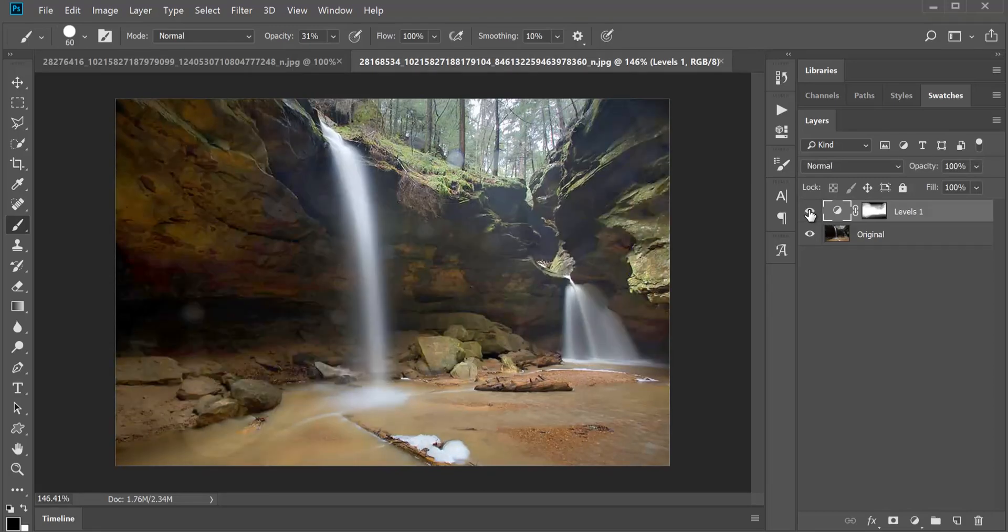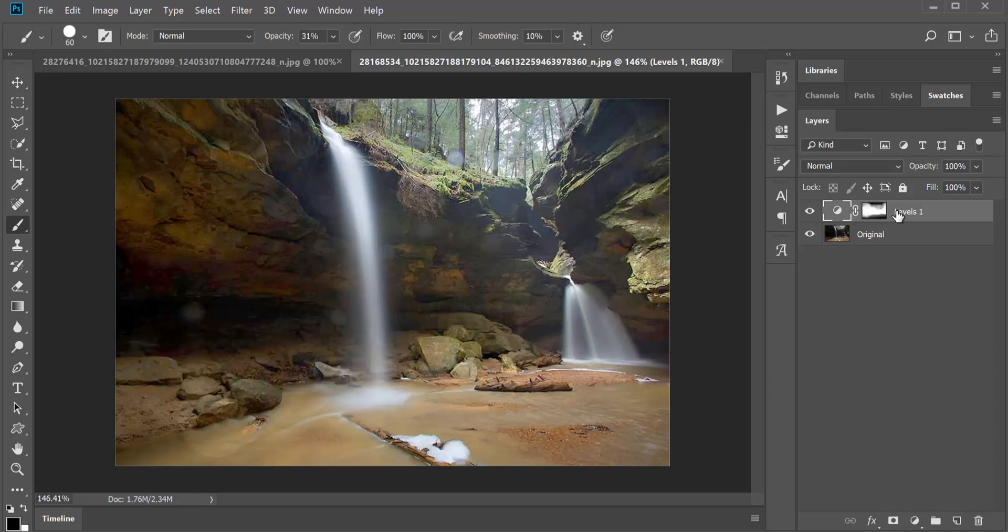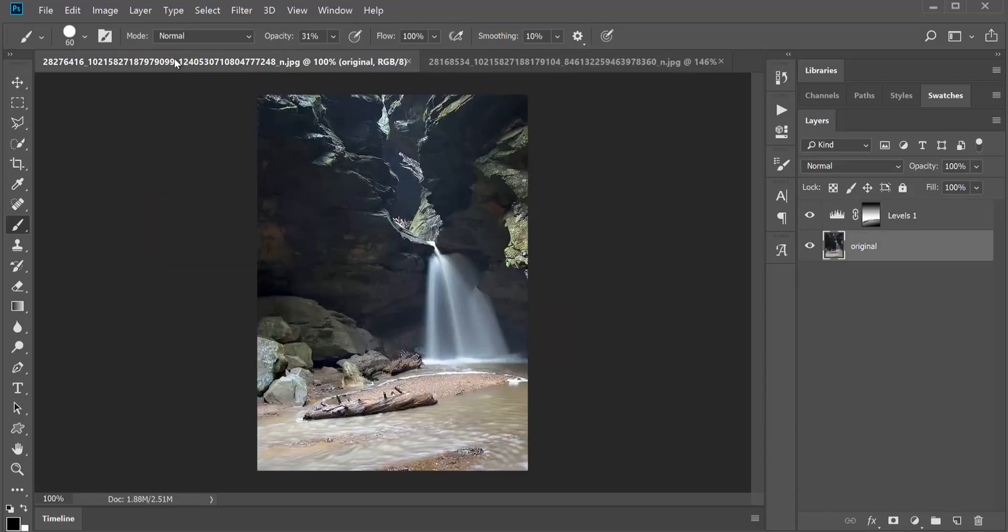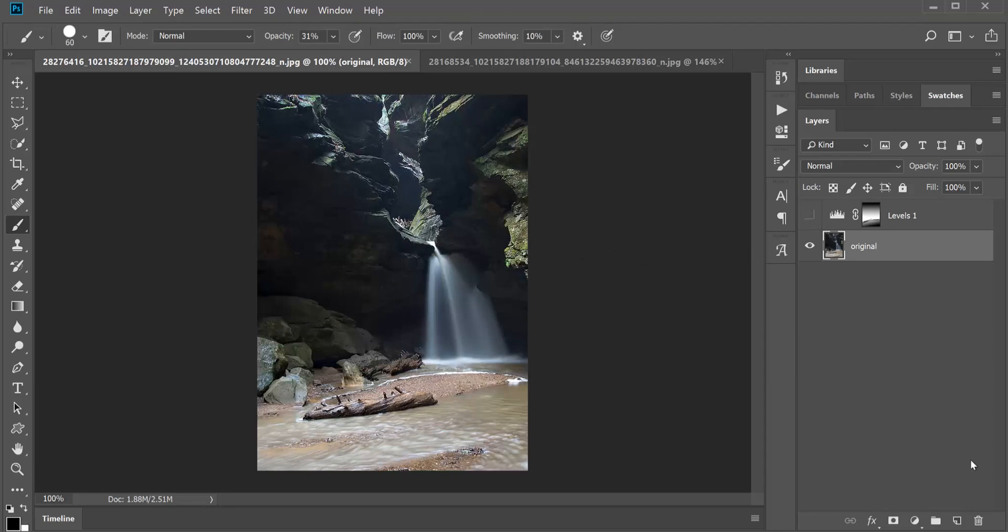Now I am working in Photoshop CC, the full version, but the only tools I've used are levels, brushes, and the gradient tool. These are available in every version of Photoshop and Photoshop Elements. You just have to find your tools in your interface. So let's look at how I did this quickly.